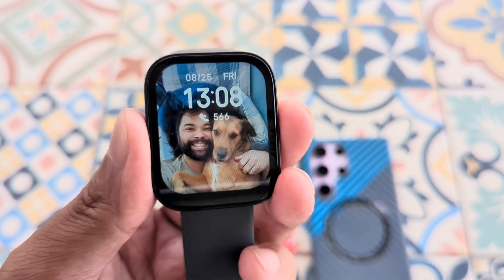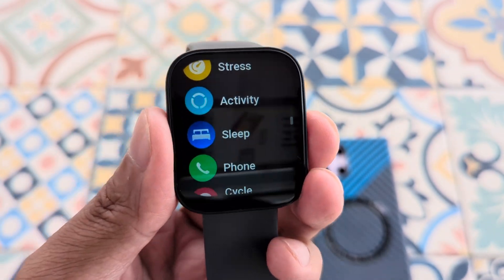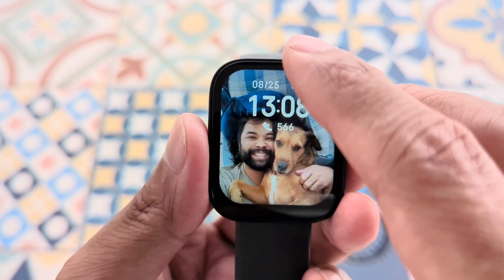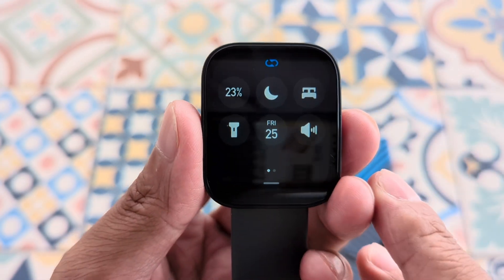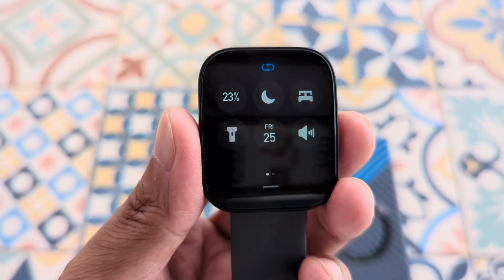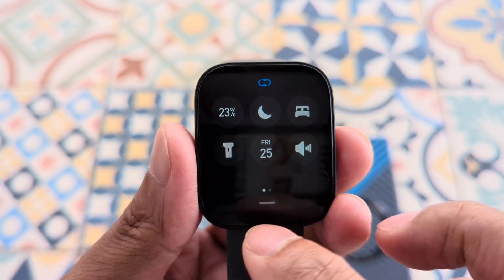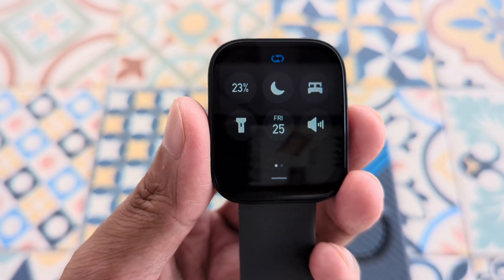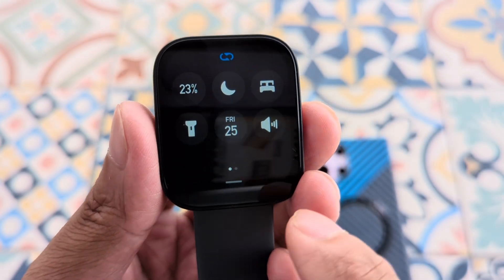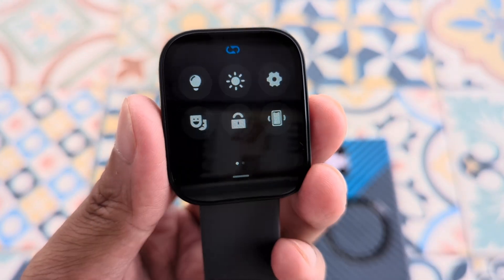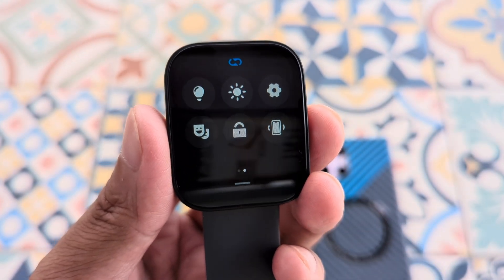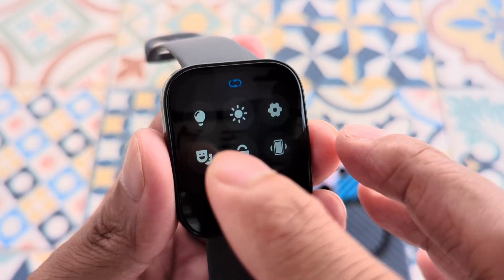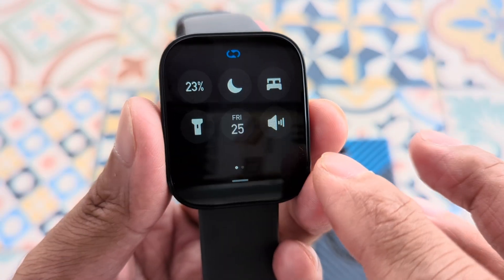Finally, the last part I'm going to show you today is customizing your control center. The control center is here at the top — just swipe down to access it. There are 12 different quick action buttons that you can customize, delete, and reorder.